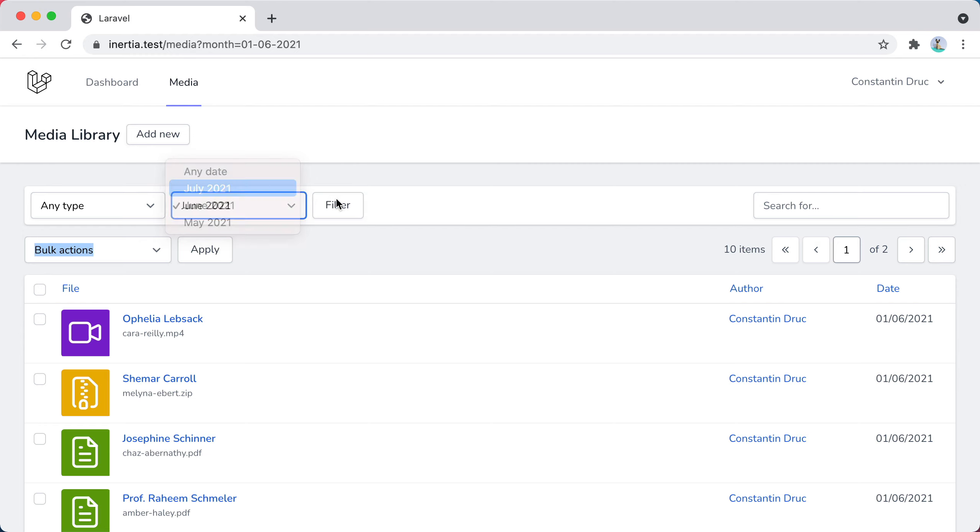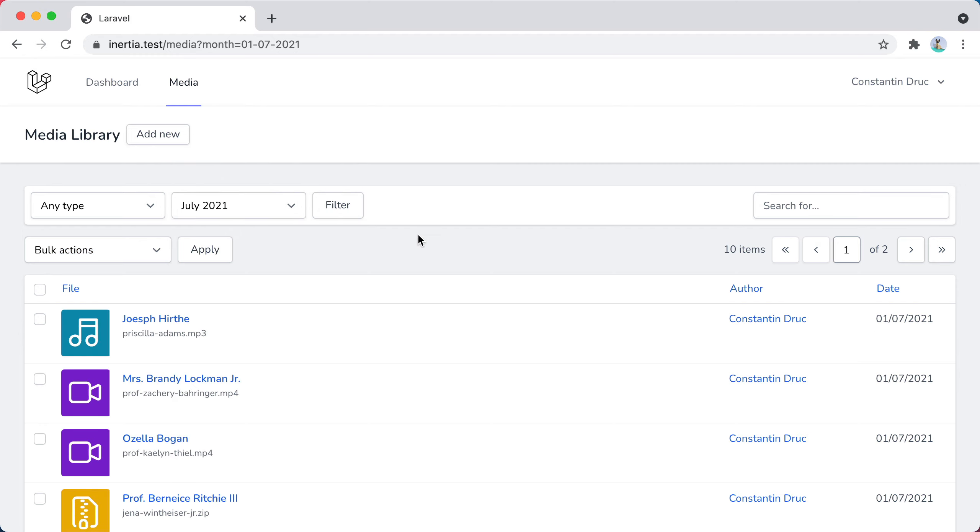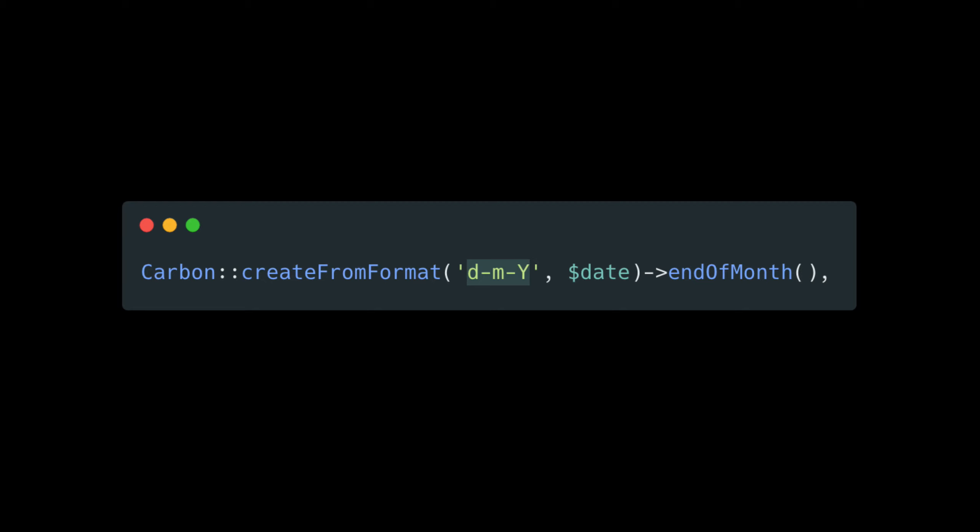And 1st of July. So, remember to always specify the day, month, and year when creating dates. Otherwise, you'll end up being unpleasantly surprised like I did. That's it for now. Bye!